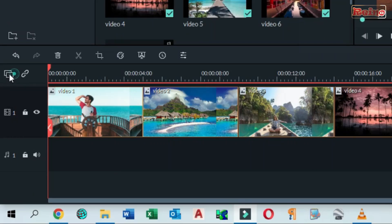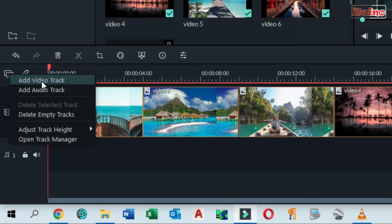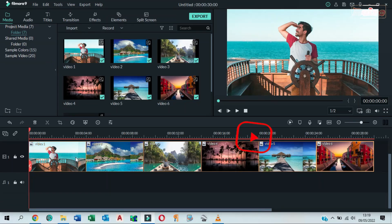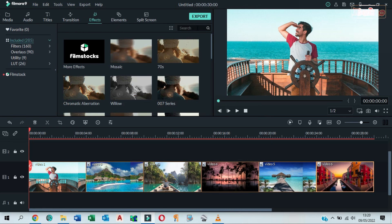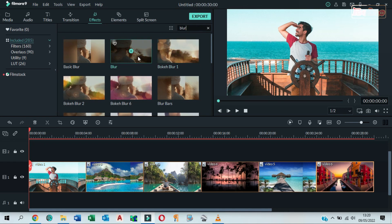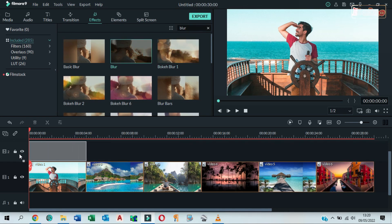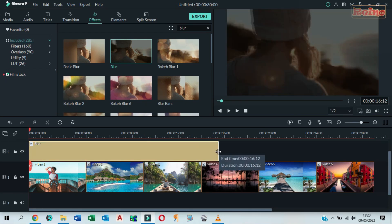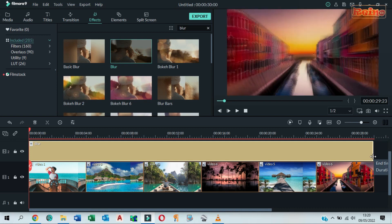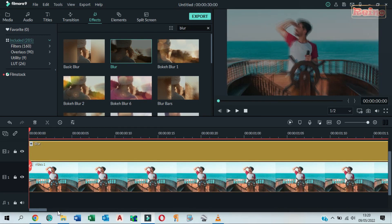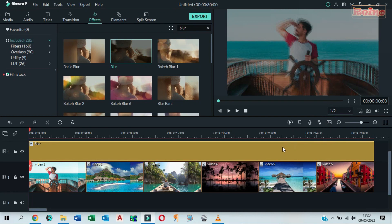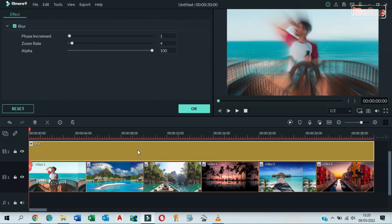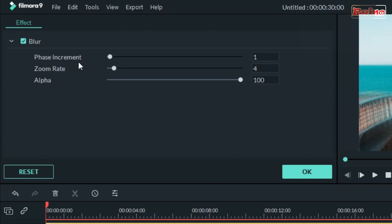Add a new video track. Go to the Effects tab and then drag and drop the blur effect to the timeline in the second track. Drag right to align it with the images. Double click on it — here you can change the phase increment value as you wish.